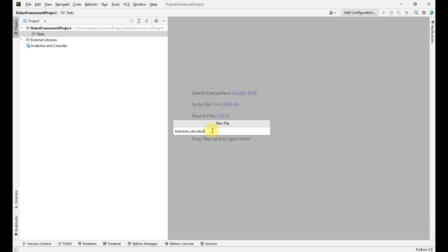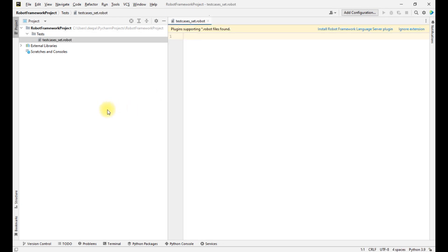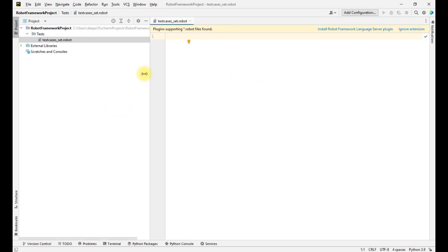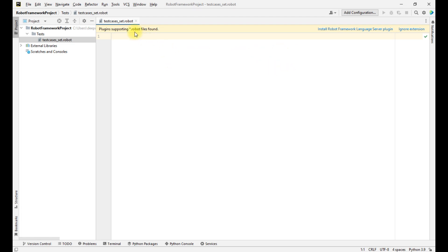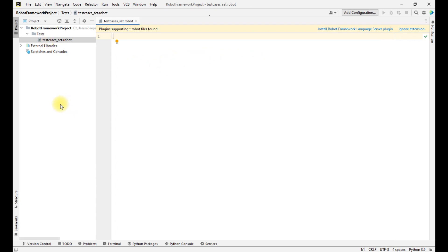When you hit Enter and create that file, PyCharm automatically suggests that robot files are found and there are different plugins available that we can install. I will show you the difference without the plugin and with the plugin. In PyCharm, this is the process we have to follow for writing our test case. Now let me show you how we can write our test case in RIDE.